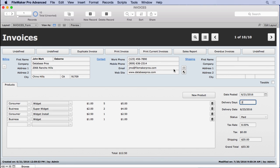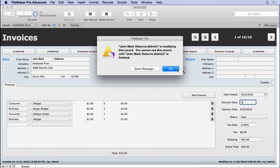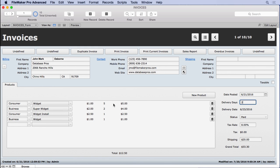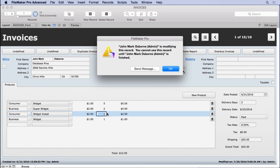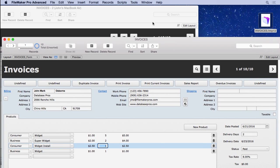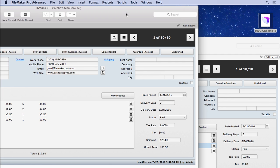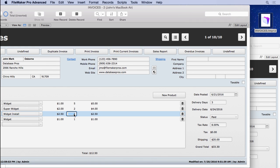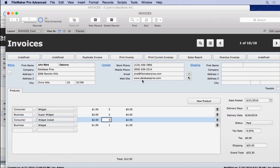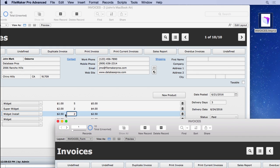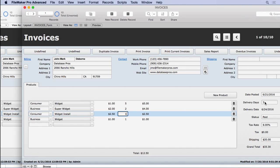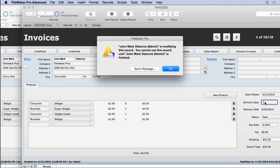It goes a little further than you might think. We still have this record locked — watch what happens when we try to change one of these items in the portal. We can't do the portal either. Even though it's a different table and a different record, FileMaker determines that anything showing on this layout is going to be locked, even if it's a related table. Whether it's in the portal or a regular field, both are locked.